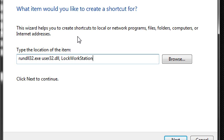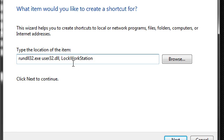Type rundll32.exe user32.dll, LockWorkStation. Capitalization is important, so make sure you have the capital L, capital W, and capital S, and make sure there are no spaces between that.